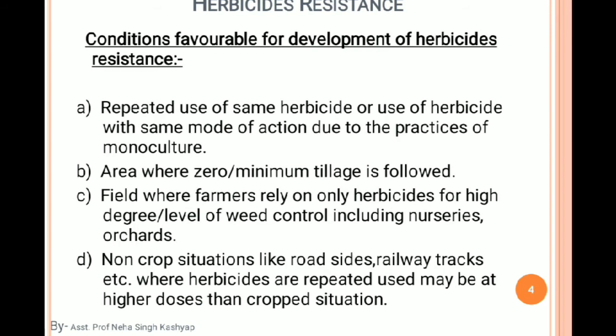Moving on to conditions favorable for development of herbicide resistance. The first condition is the repeated use of the same herbicide, or use of herbicides with the same mode of action, due to the practice of monoculture. We have already discussed this previously.